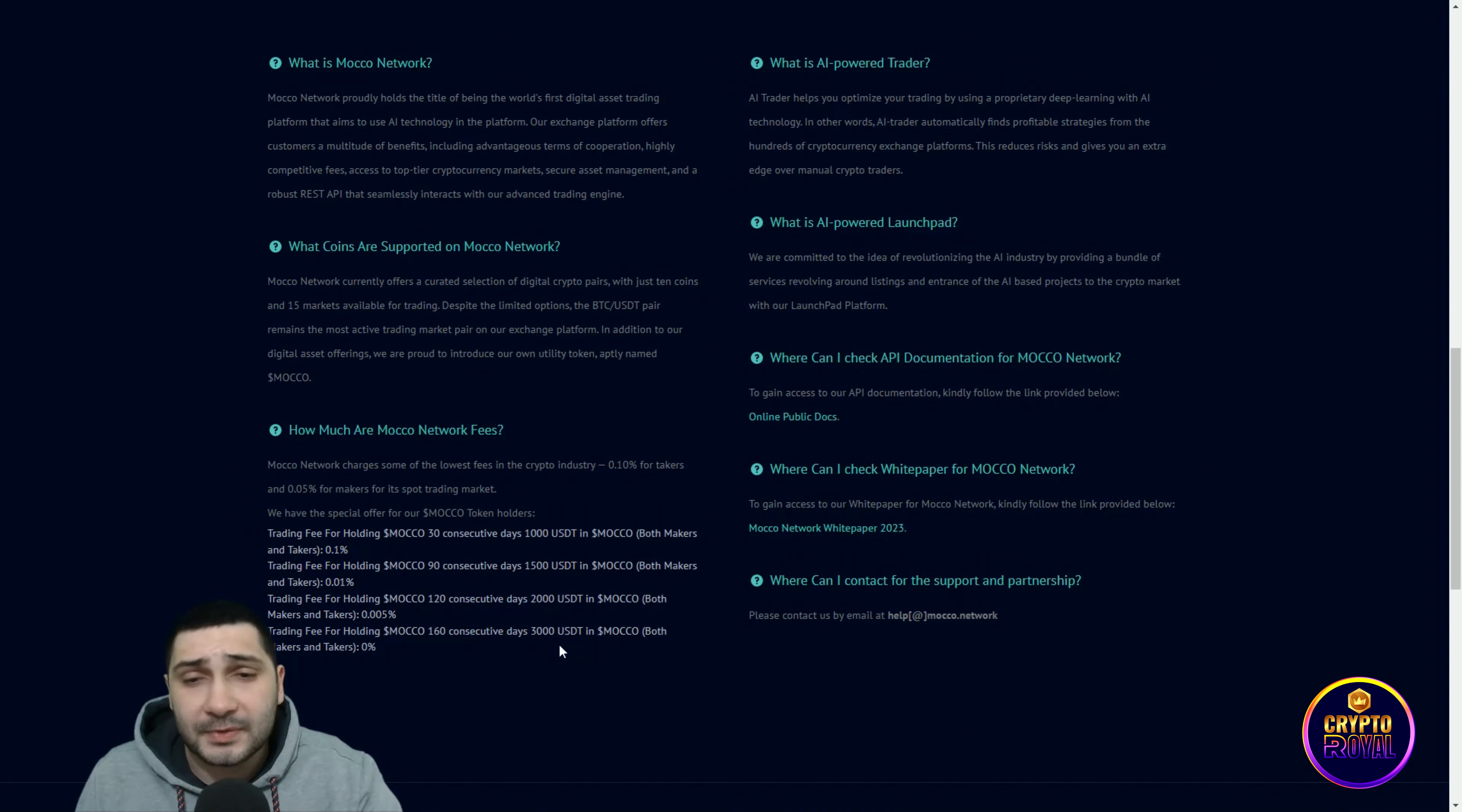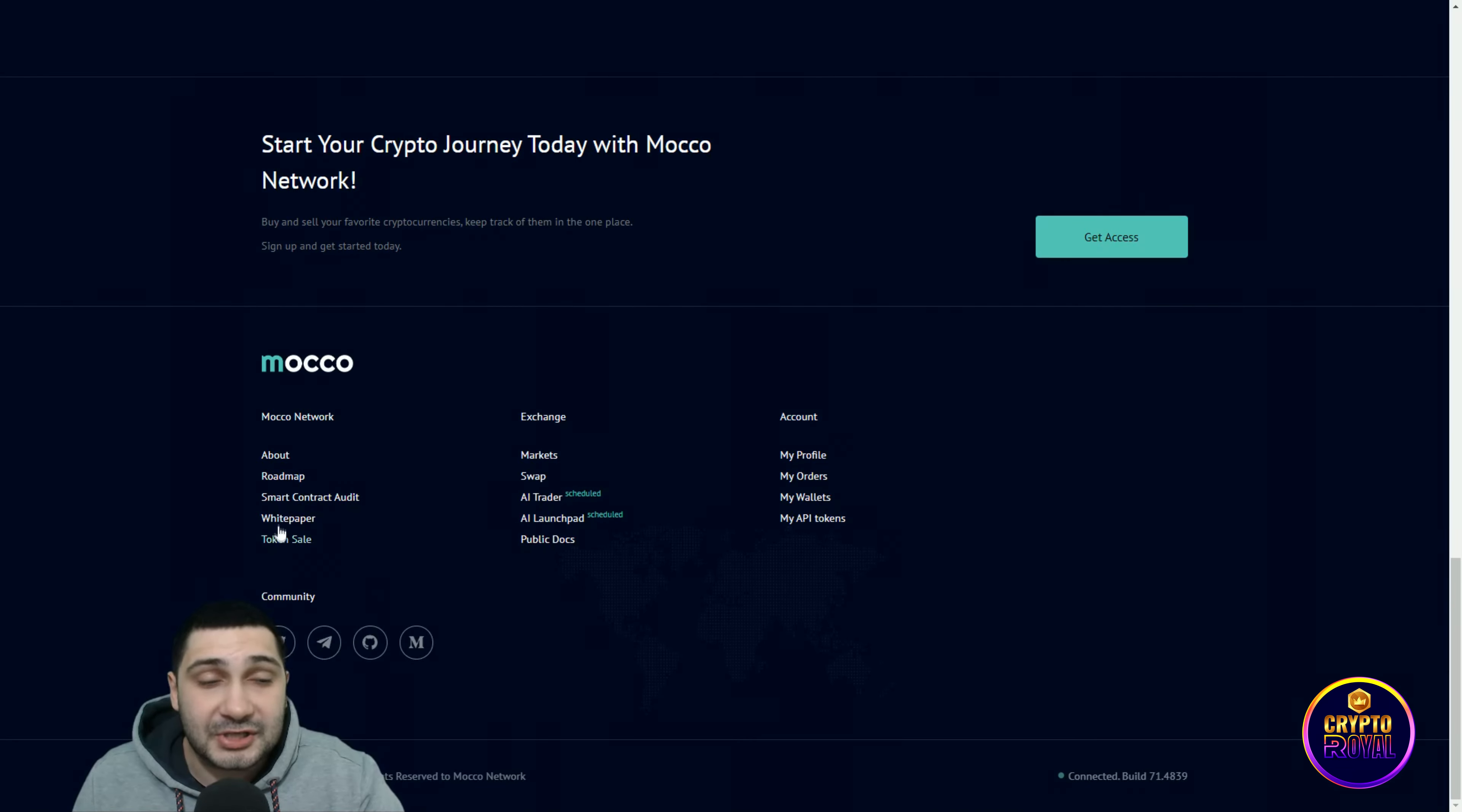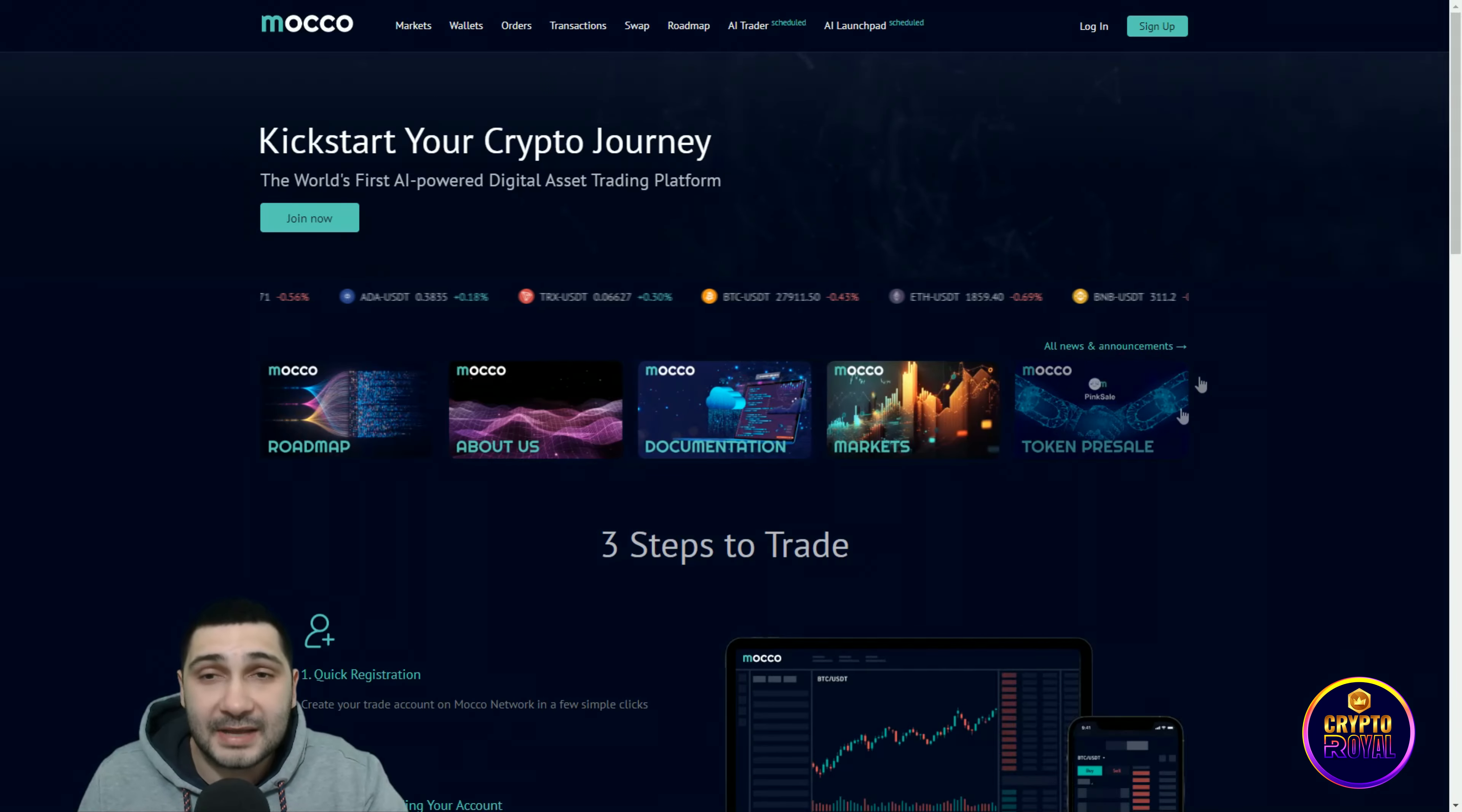Where can I check API documentation for Moco Network? To gain access to our API documentation, kindly follow the link provided below. Where can I check white paper for Moco Network? You can check their white paper down here. Where can I contact for support and partnership? help@moco.network.